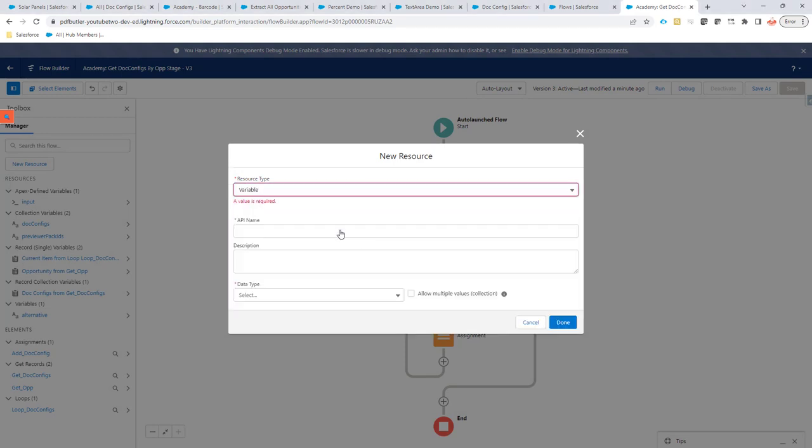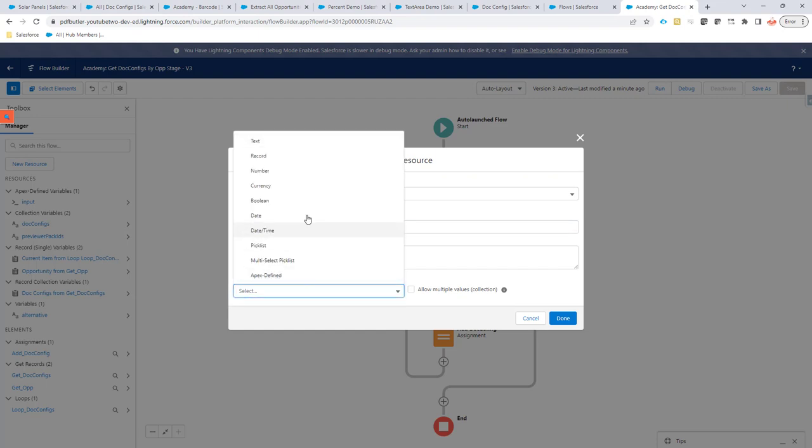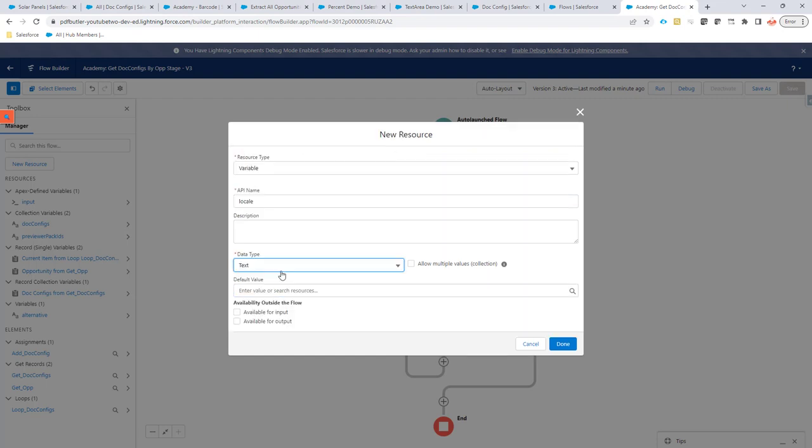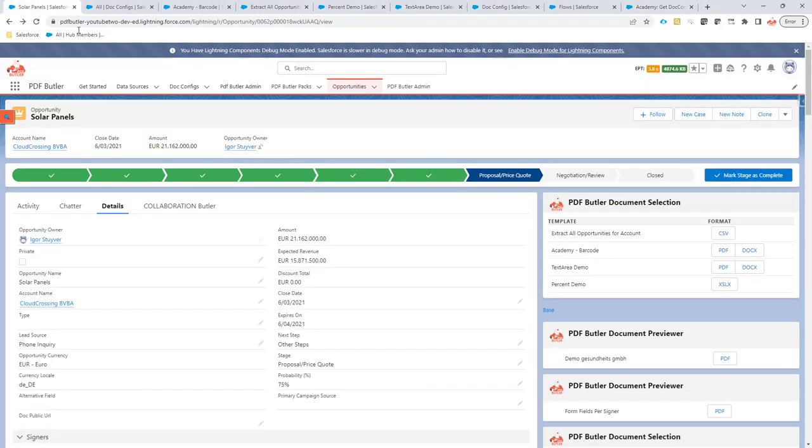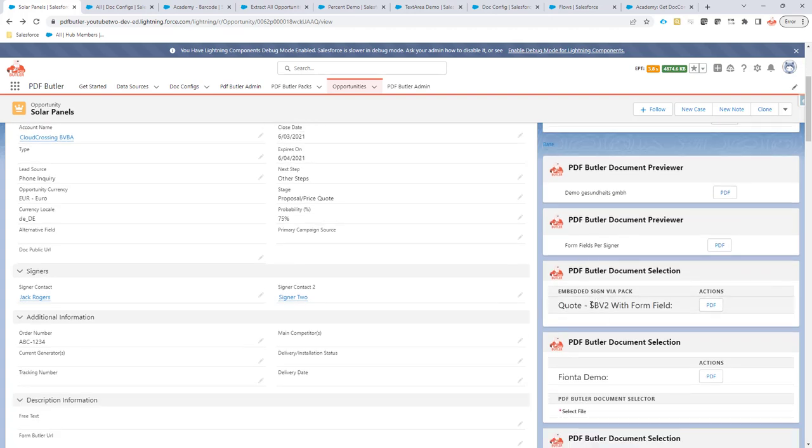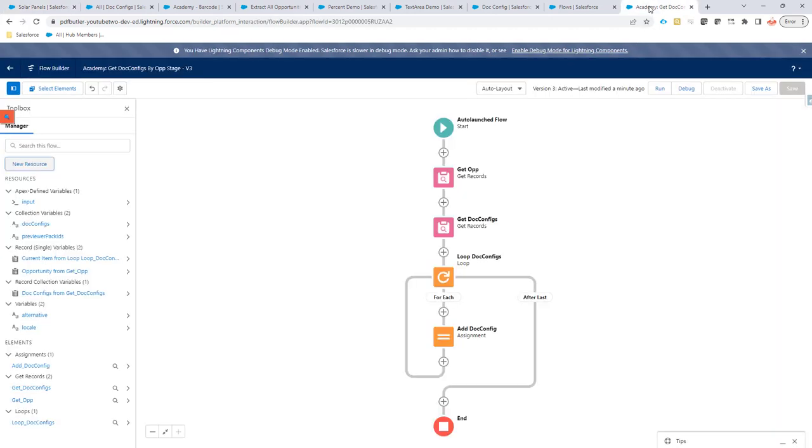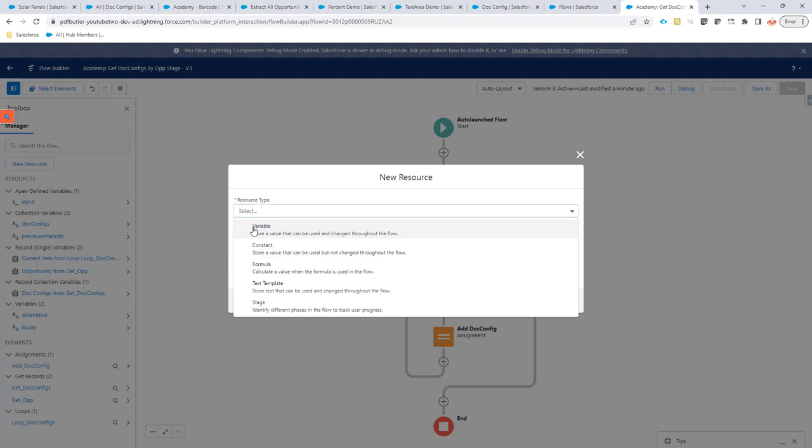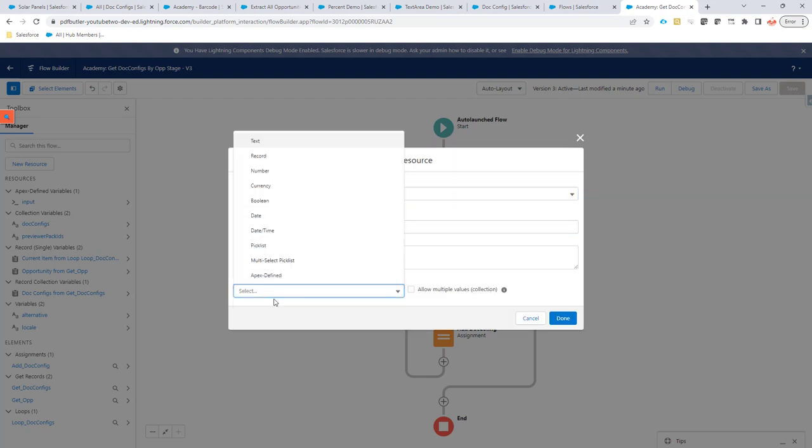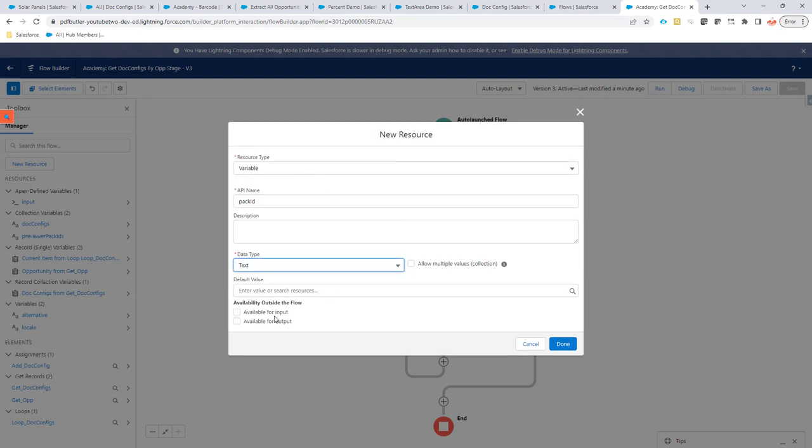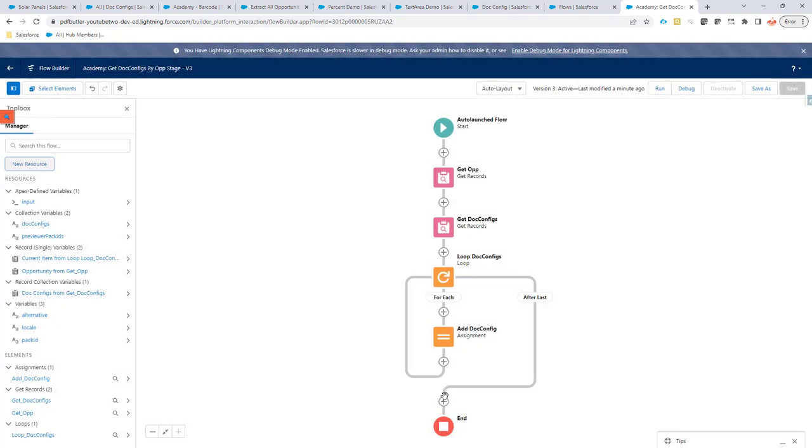So, that can be a variable that you set. You can also set another one called locale. And that's a variable called locale. Then that locale is text and available for output. You can also set one called pack ID. So, if you want to have a pack here, for instance, like this one, you can just create a new resource called a variable called pack ID. And then have that text and available for output.